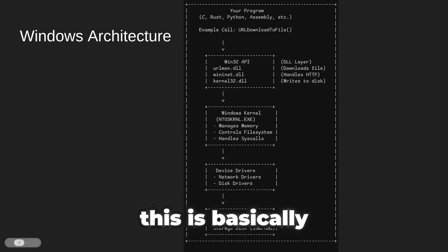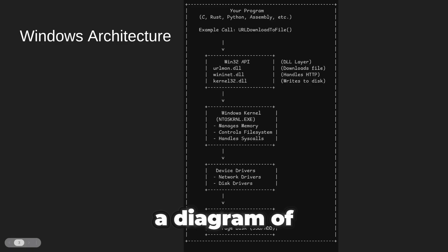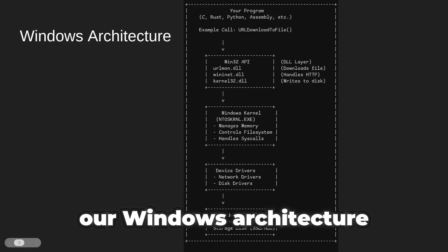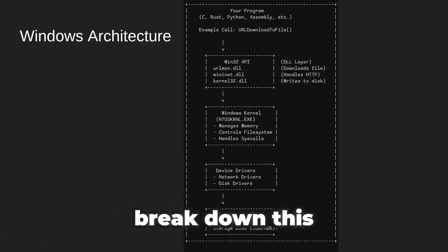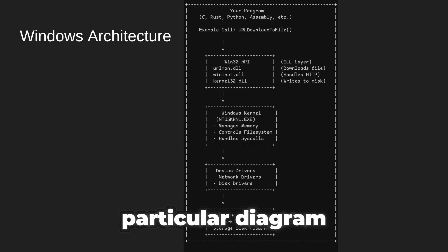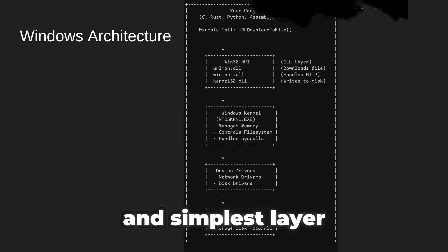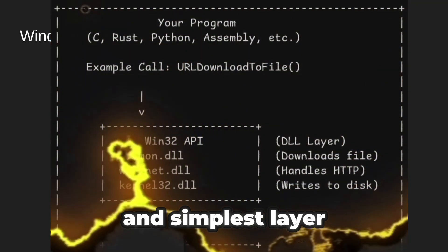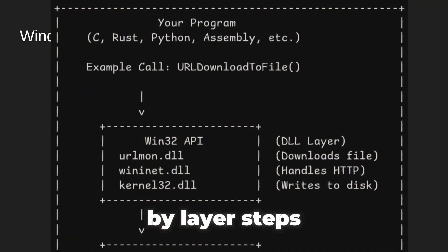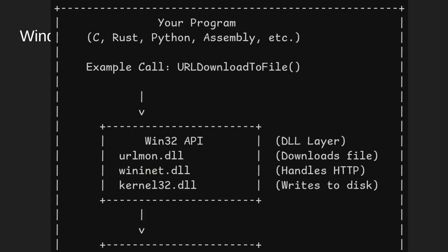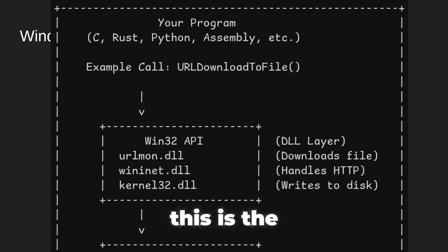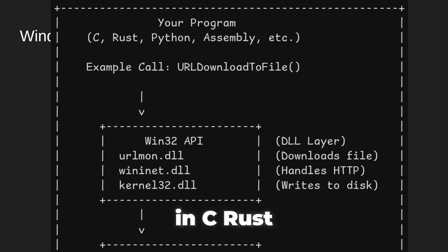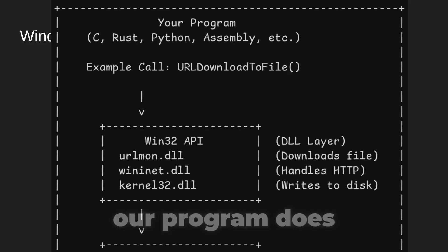This is basically a diagram of our Windows architecture. Let me break down this particular diagram in the simplest layer-by-layer steps. At the very top we have our program. This is the code we write. It could be in C, Rust, Python, or even Assembly.